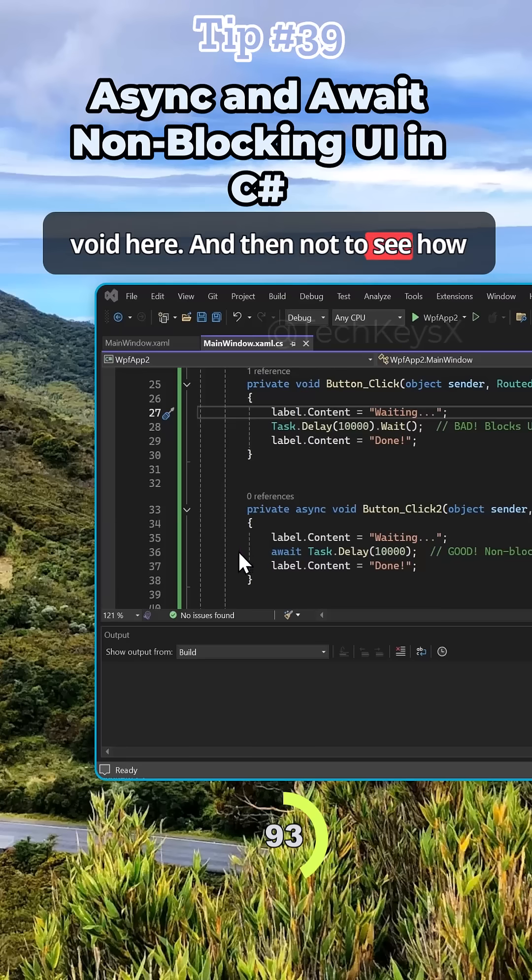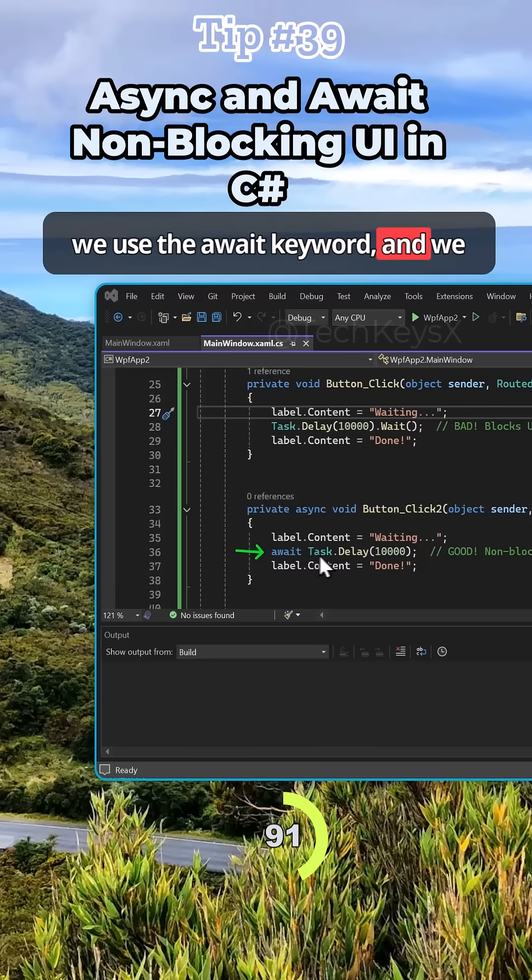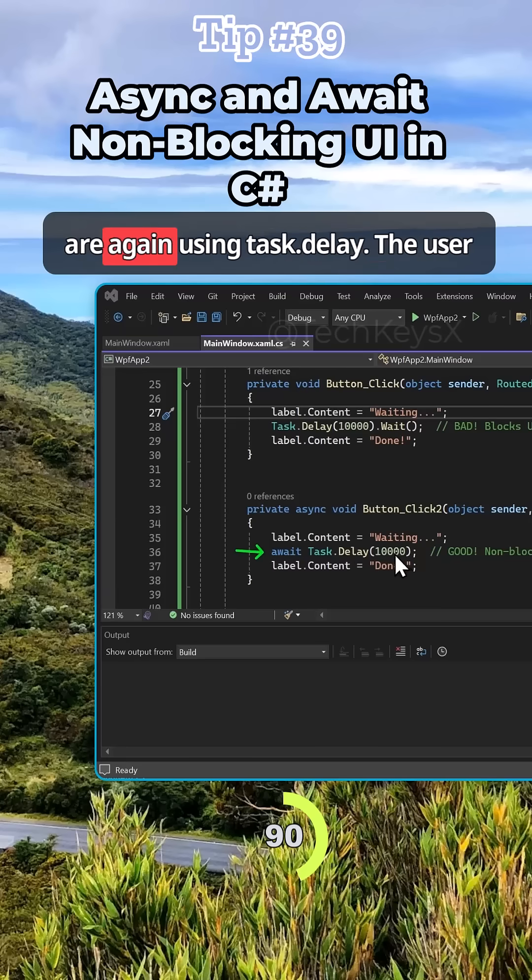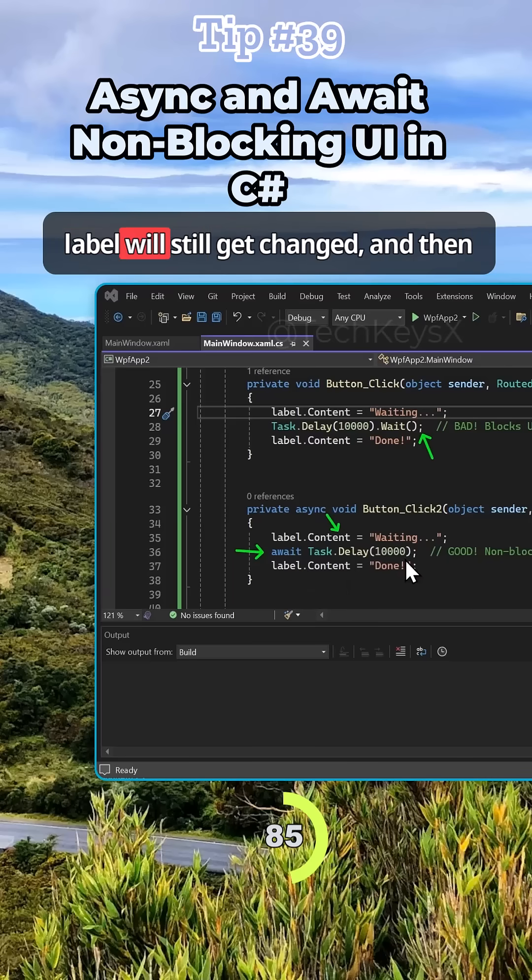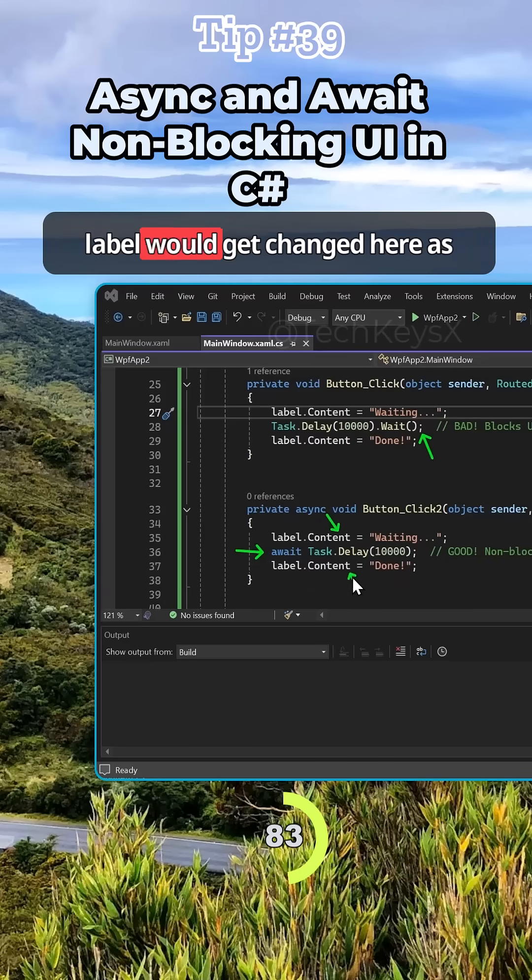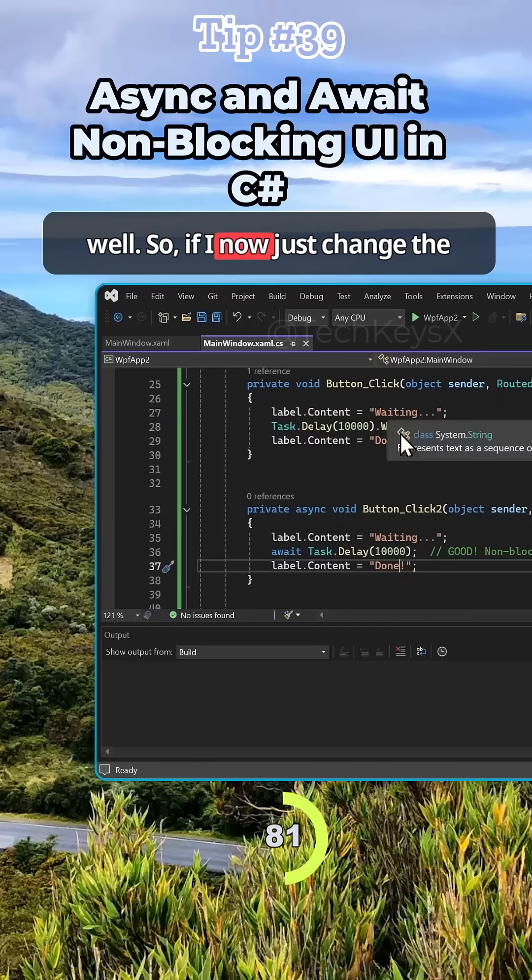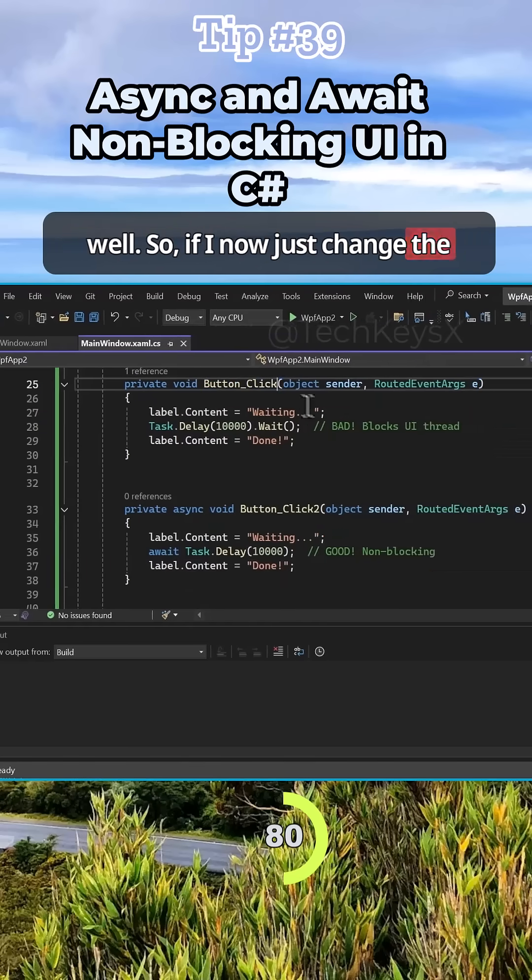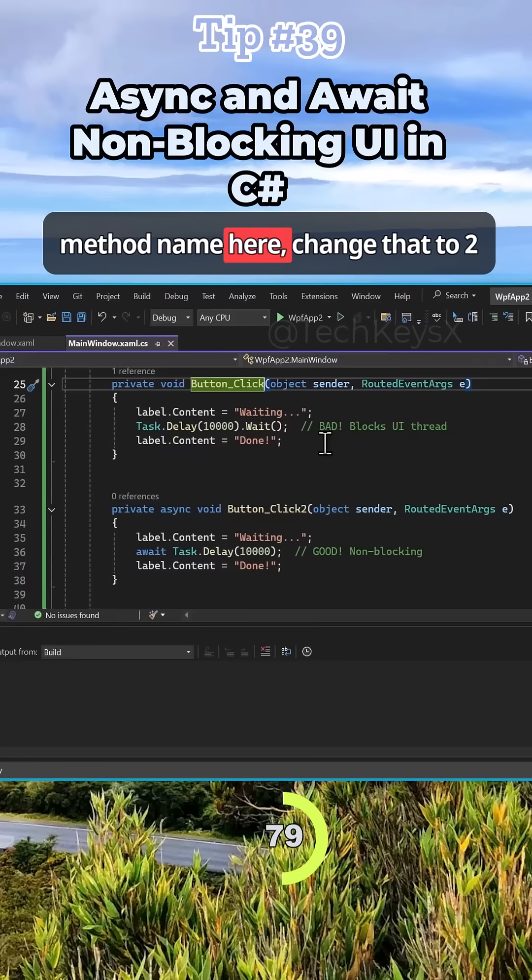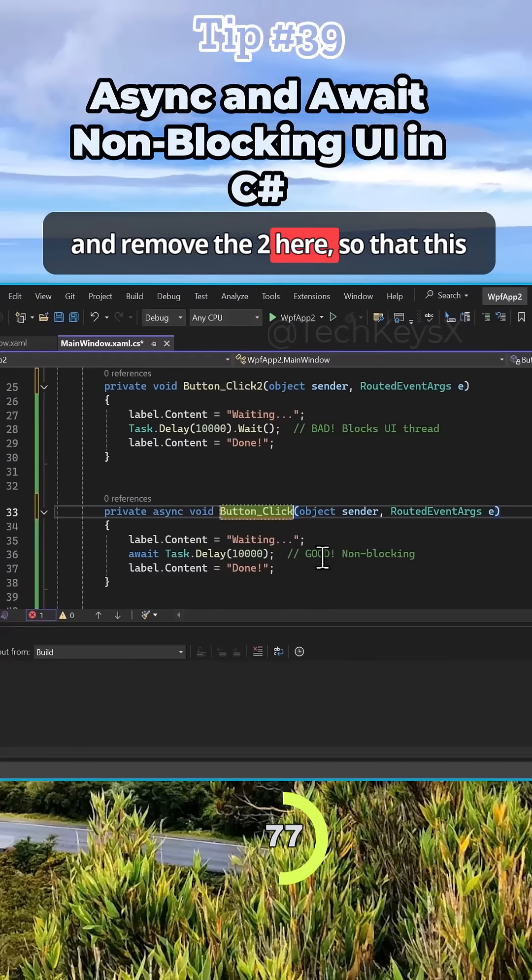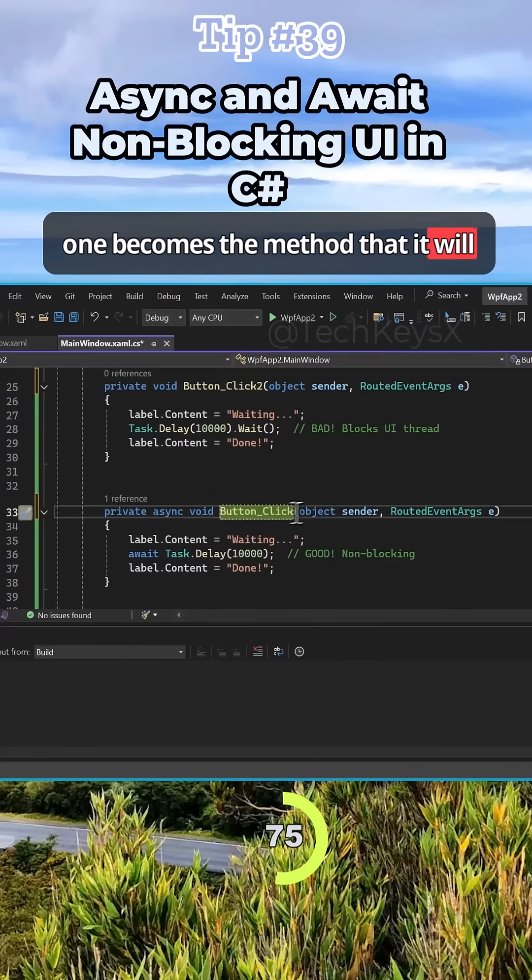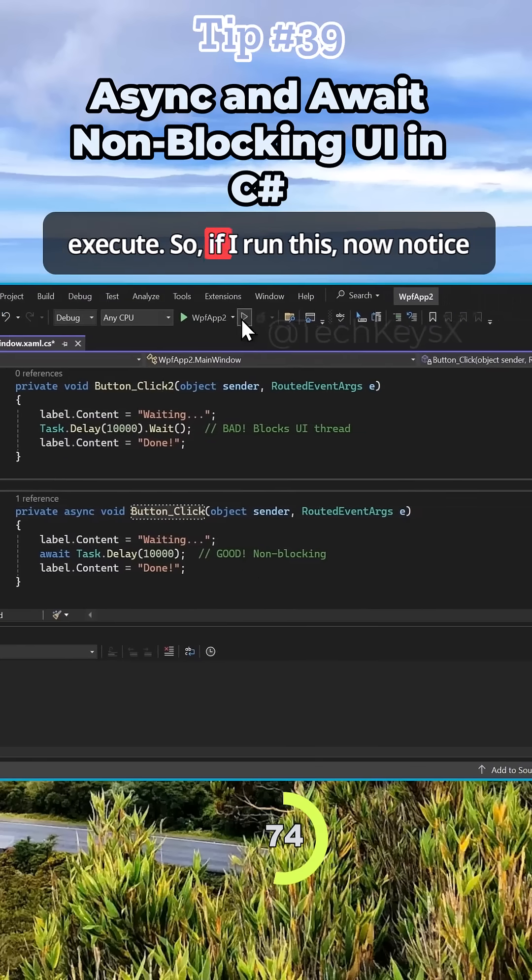Notice here we use the await keyword and we are using Task.Delay. The user interface will still work properly. This label will still get changed and then the label would get changed here as well. If I now just change the method name here, change that to two and remove the two here so that this one becomes the method that it will execute.